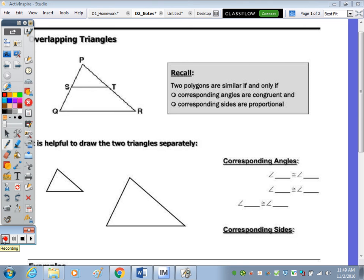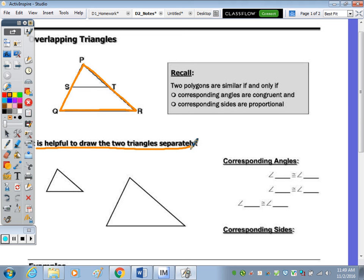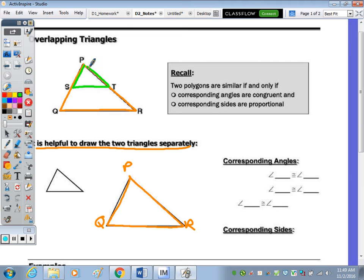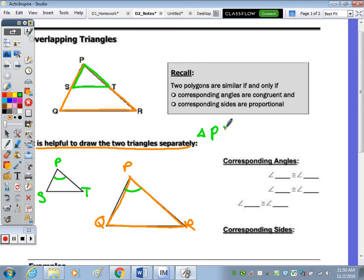Today's notes are on overlapping triangles — one triangle placed over the top of the other. If you have highlighters, highlight the larger triangle PQR in orange. It's helpful to draw the two triangles separately. The larger one is PQR, and then a smaller triangle is placed over the top so that P matches up with P. Those angles are congruent. The similarity statement is: triangle PST is similar to triangle PQR.